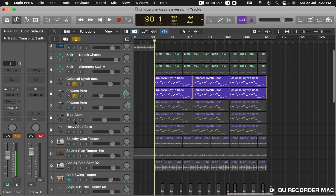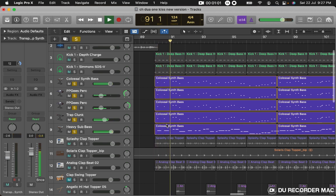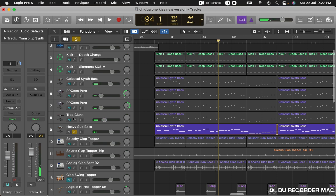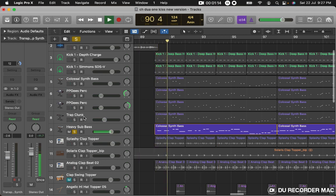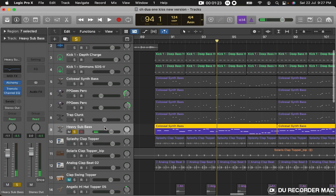We are going to include sub here. The sub layer is very simple. We are going to do the bass on top — the sub is longer or shorter.